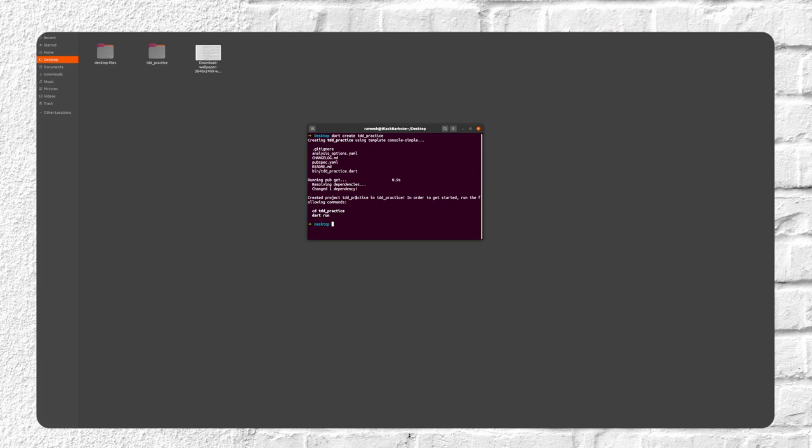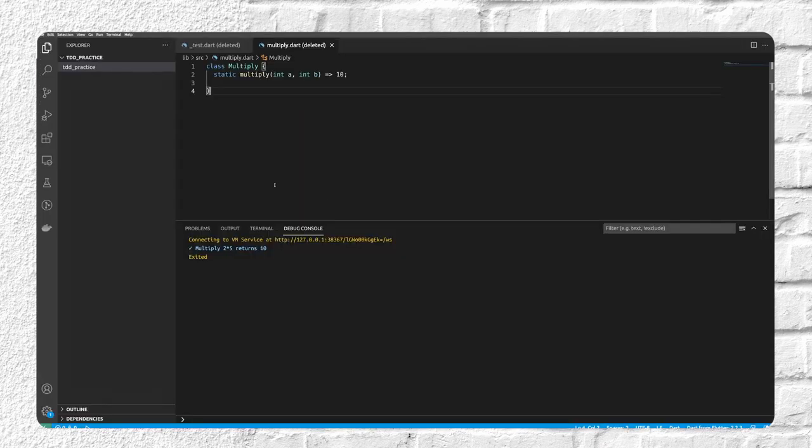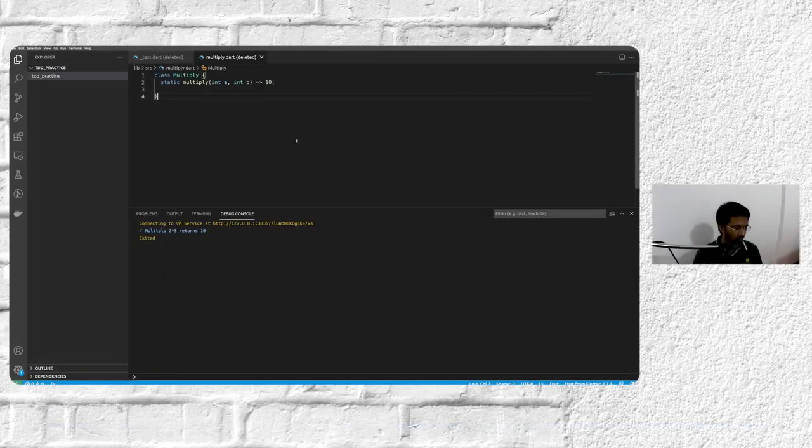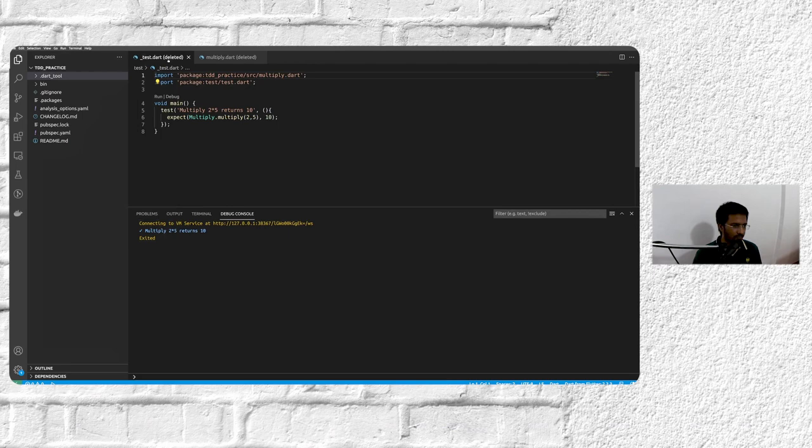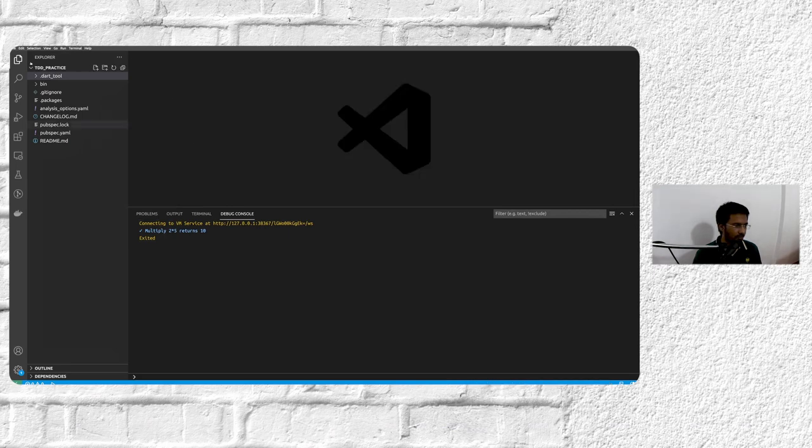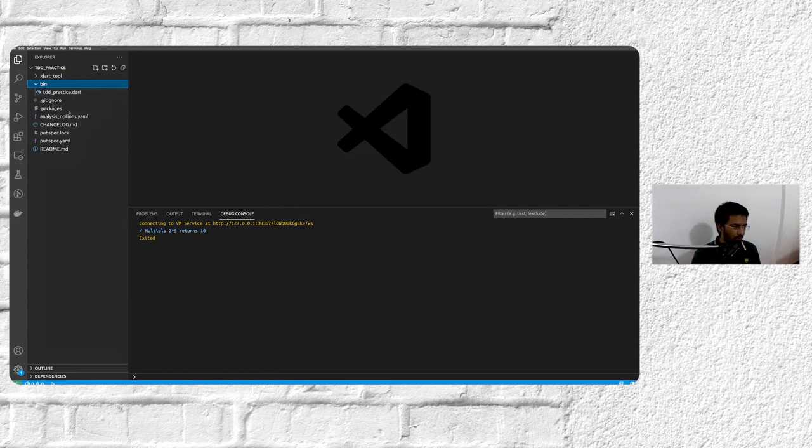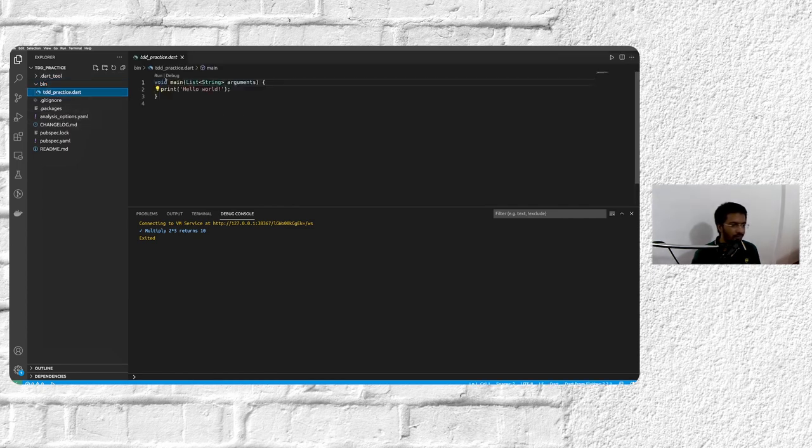And we'll just do a cd tdd_practice and open it in VS Code. And now we're in VS Code. Let's just... these are related files. Let me just clean it.